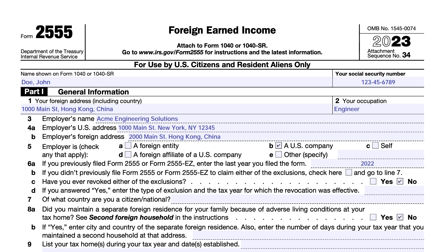We'll be going over IRS Form 2555, Foreign Earned Income. This is a tax form that individual taxpayers living overseas can use as an attachment to their income tax return — either Form 1040 or 1040-SR — specifically to exclude income based on foreign sources. There are three types of exclusions or deductions: the foreign earned income exclusion, the foreign housing allowance exclusion, and a deduction for foreign housing costs.